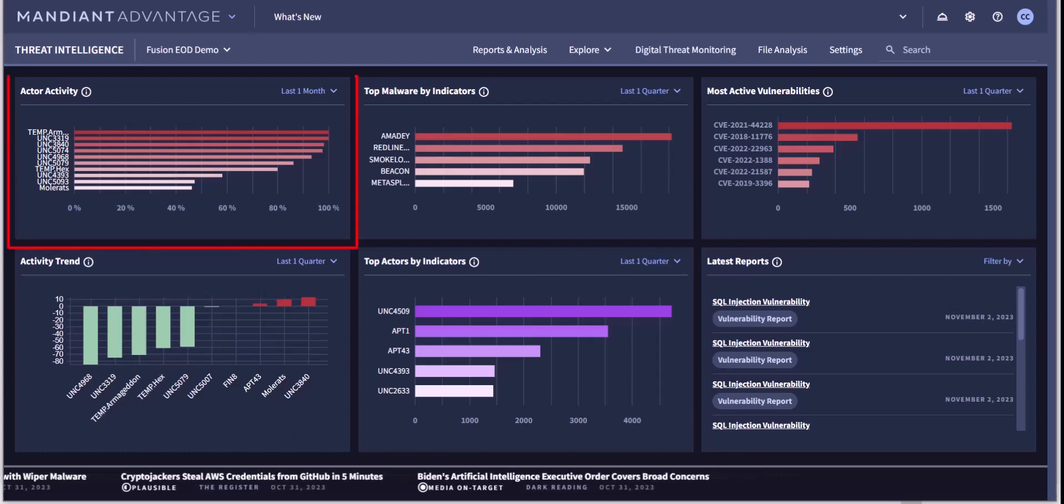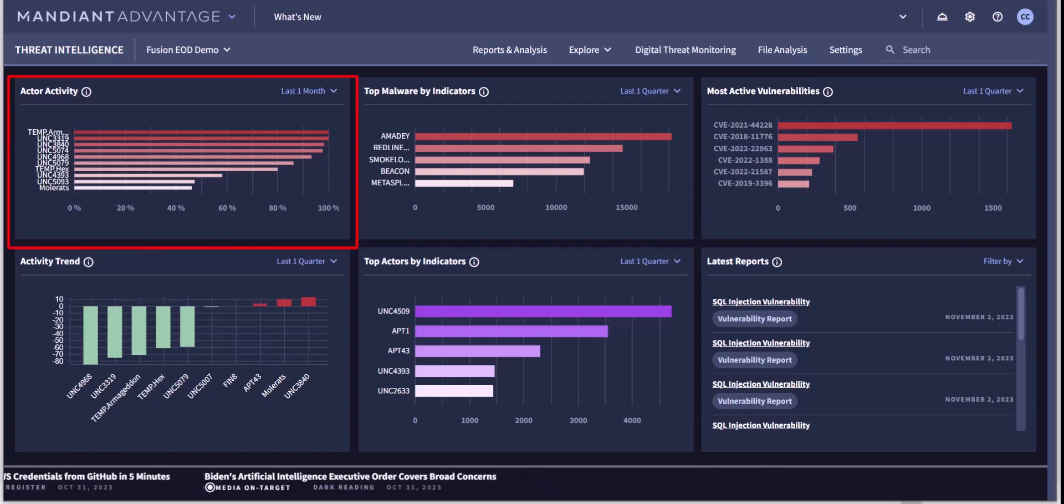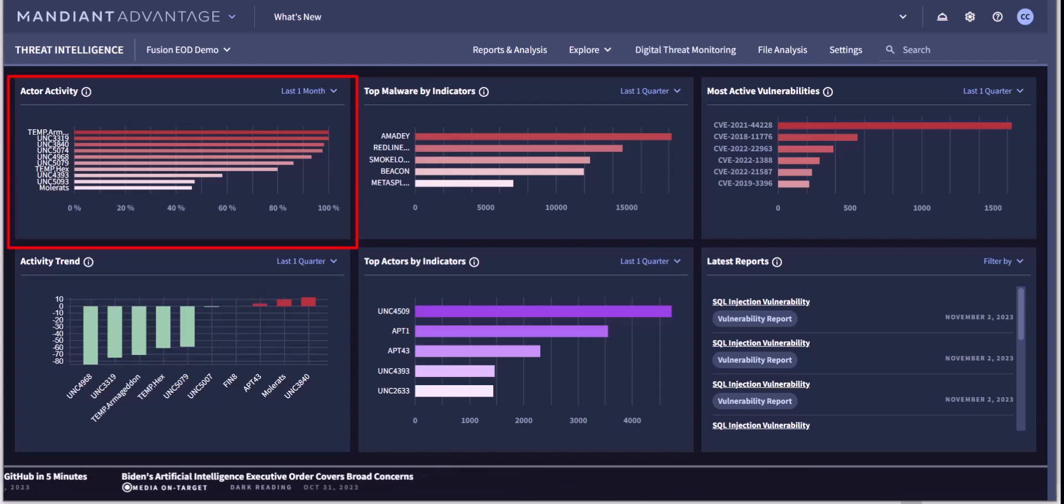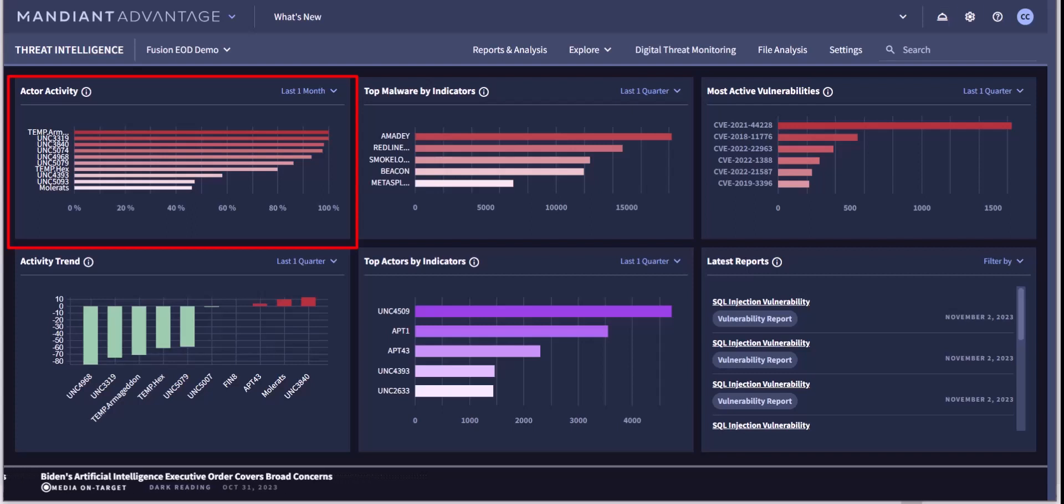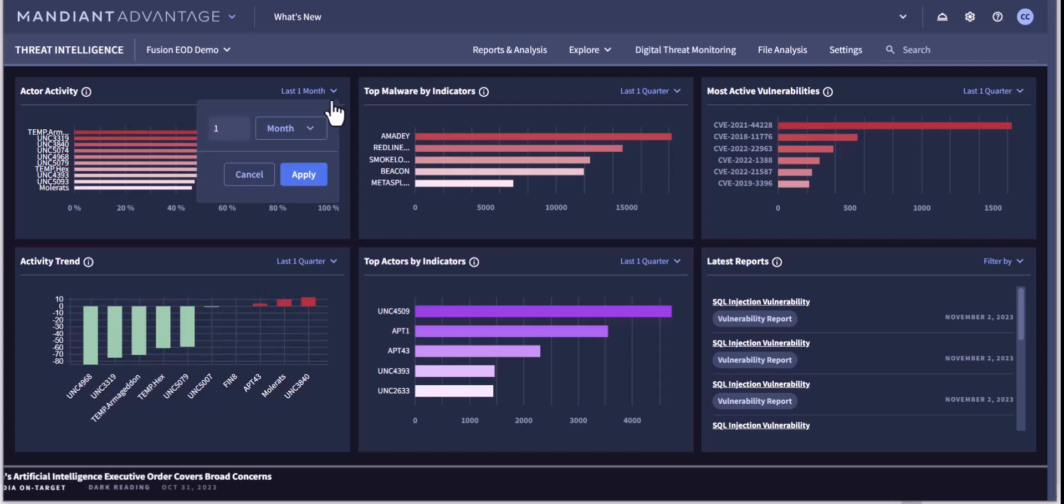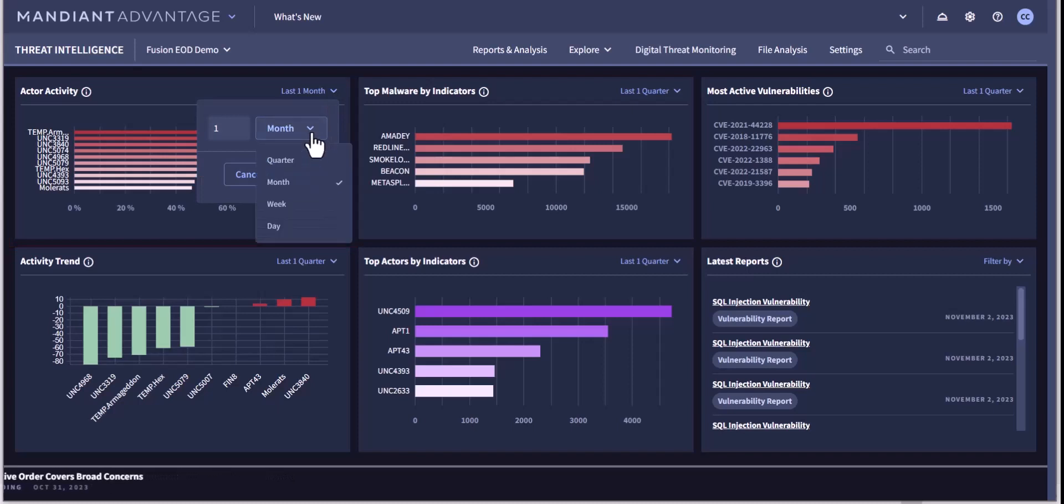Here is an overview of trending actor activity, which tracks changes in observed activity over time, based upon an aggregation of threat data from victim environments, and tactics, techniques, and procedures, or TTPs. You can adjust the time of observation for all of these overviews on the homepage.